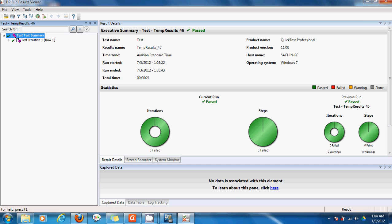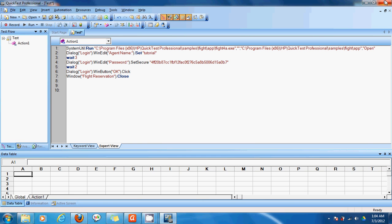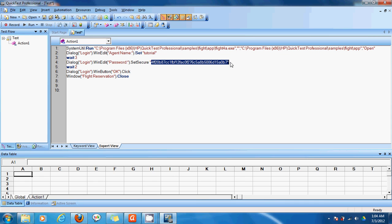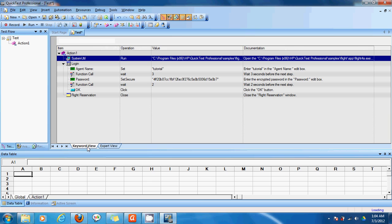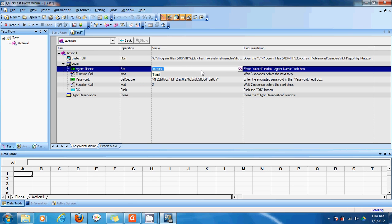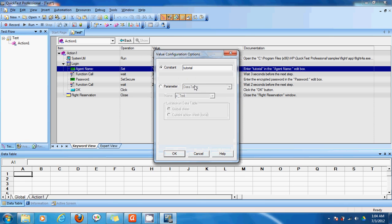And now if I want to parameterize it. Say for example here I just entered one tutorial and one password. But I want this test to be for at least three usernames and three passwords. So what I can do is I'll go to the keyword view. And here in the agent name I'll click at this button. Here value configuration options. Here I can choose whether I want a value in this agent name text box to be just a constant or a parameter. So if it's a parameter I can enter it in the data table.